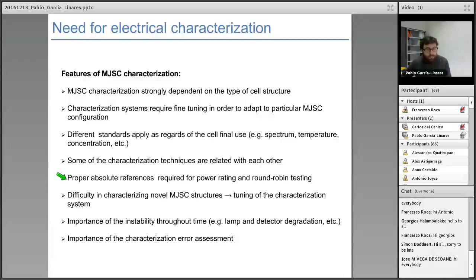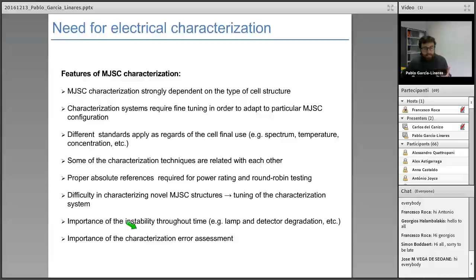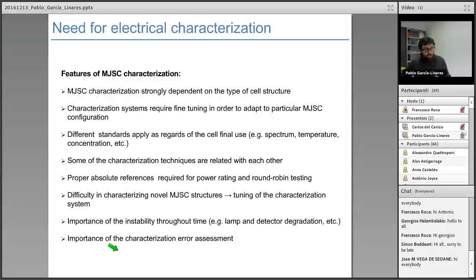Proper absolute references are required for power rating and round-robin testing. It is difficult to characterize novel multijunction structures, so new structures require tuning of the characterization systems. It is also important to characterize system instability — for instance, the lamp or detector can degrade and modify the final results. We can try to assess the errors of our measurements and give a result with the corresponding error.